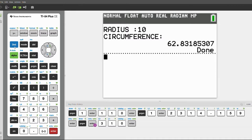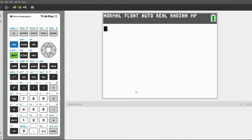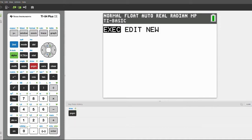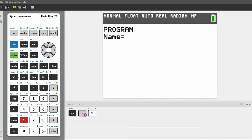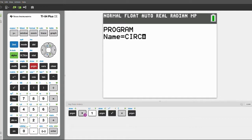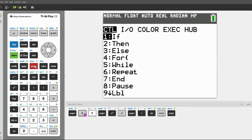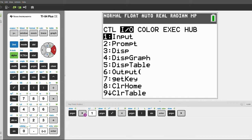Let's get into how to actually program this program. As always, be sure to check the keypress history down here. Click program, scroll over to new, and we'll create a new program and call it circle. Click enter, then click program again and scroll over to I/O and click 8 for clear home. This will clear your home screen.